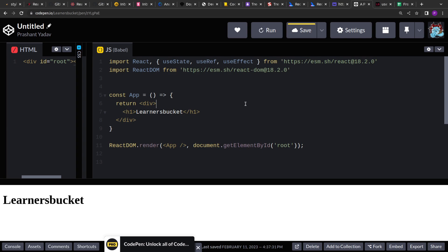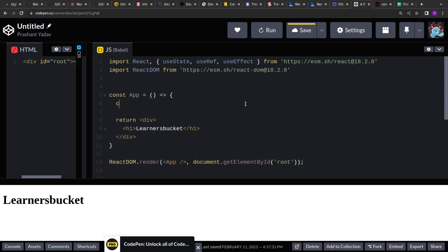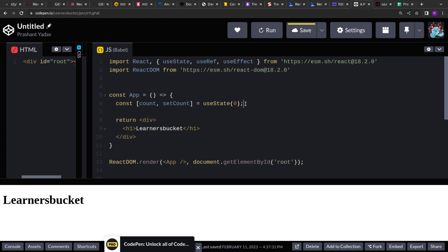Today we are going to solve one React question that was asked to my friend recently. The question is: we have to create a custom hook called usePrevious that will store the previous value of the state. For example, let's say we have a state — count and setCount — with an initial value of zero. We have one variable previousCount, and we have to create this usePrevious hook that will get the current value as input and return the previous value. For the initial call, it will return undefined because it does not hold any value of the state. So initially the value will be undefined, and for all subsequent calls it will return the previous value of count.